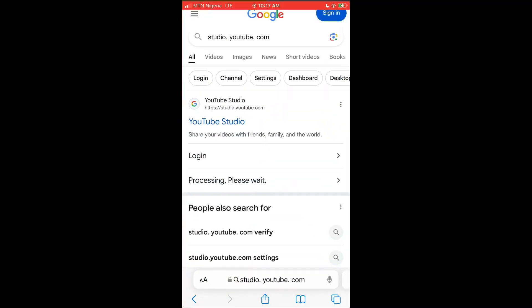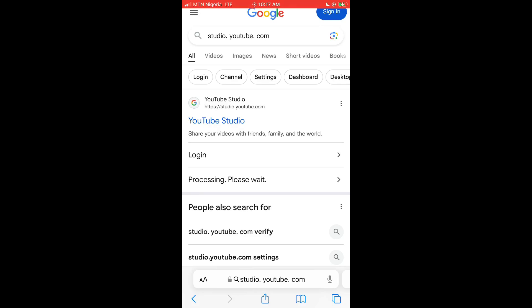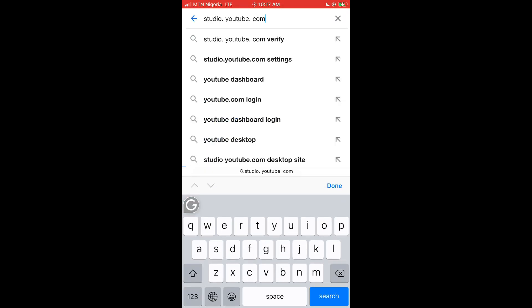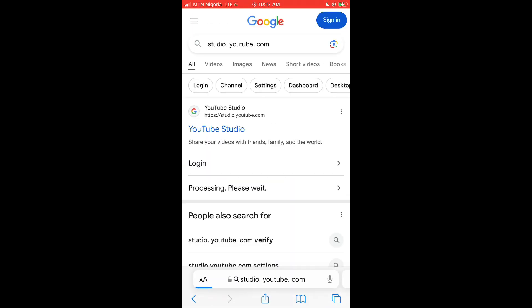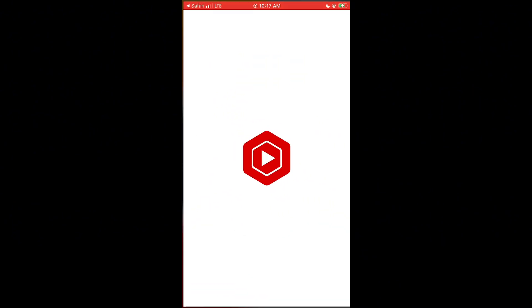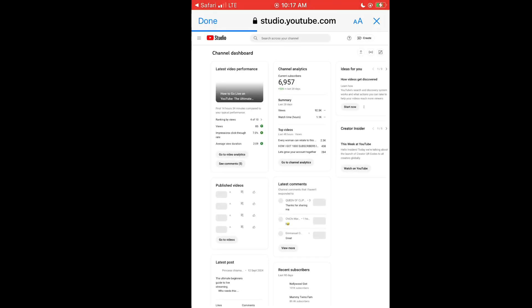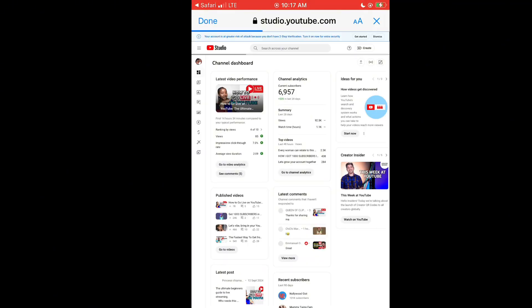Without wasting much of our time, I'm going to take you through the screen recording. All you need to do is log into the desktop version of your YouTube Studio. Once you get to Google, just type studio.youtube.com and it's going to automatically bring you to the desktop version of your YouTube Studio.